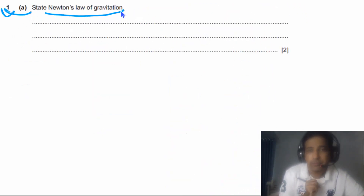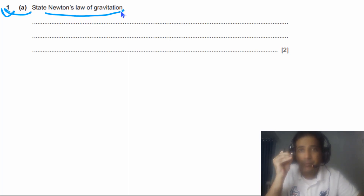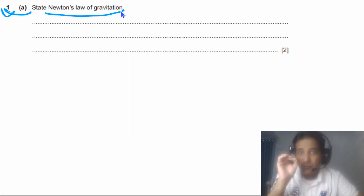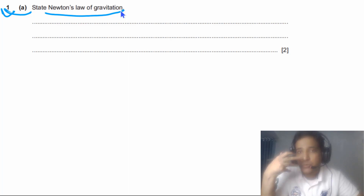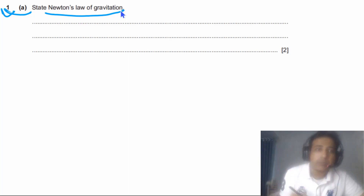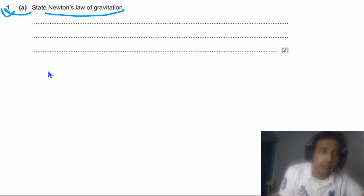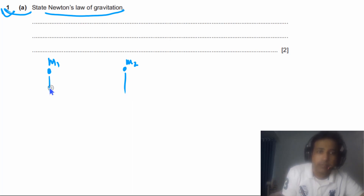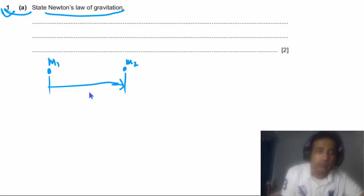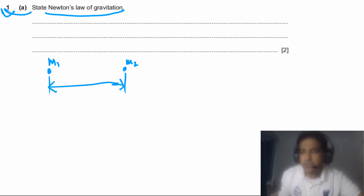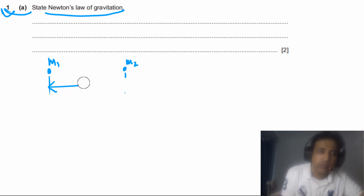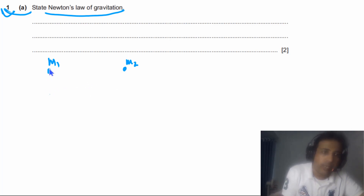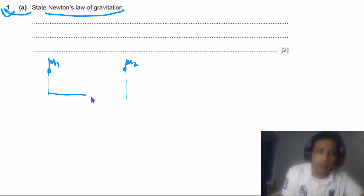Question 1, part (a): state Newton's law of gravitation. This is a typical question — almost every paper with a gravitational field question asks you to state Newton's law. So it's very important to understand how to state it properly. Imagine we have two masses: mass m1 and mass m2, with a distance d (or r) between their centres.